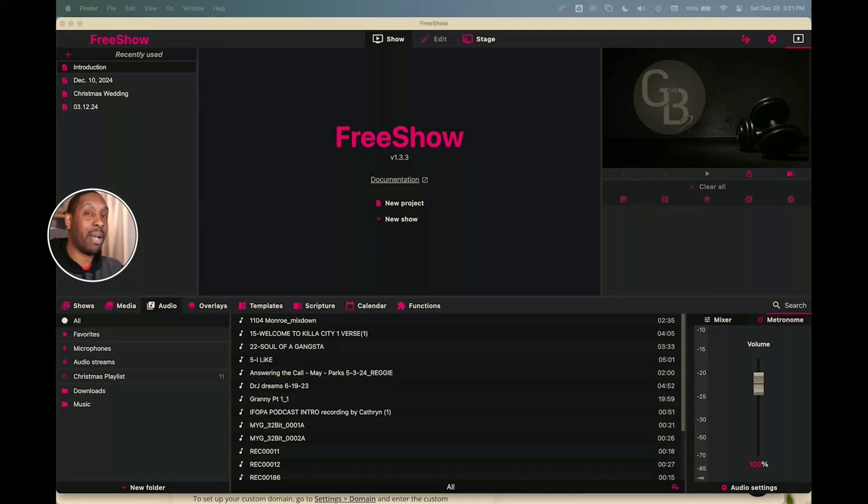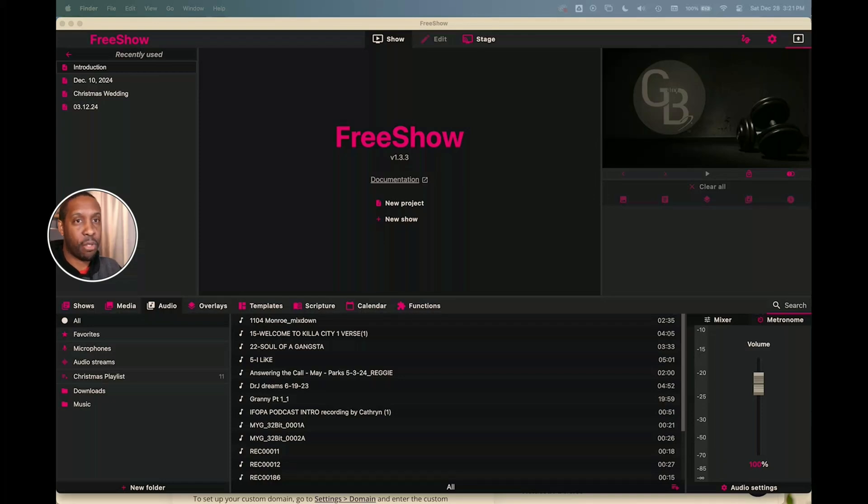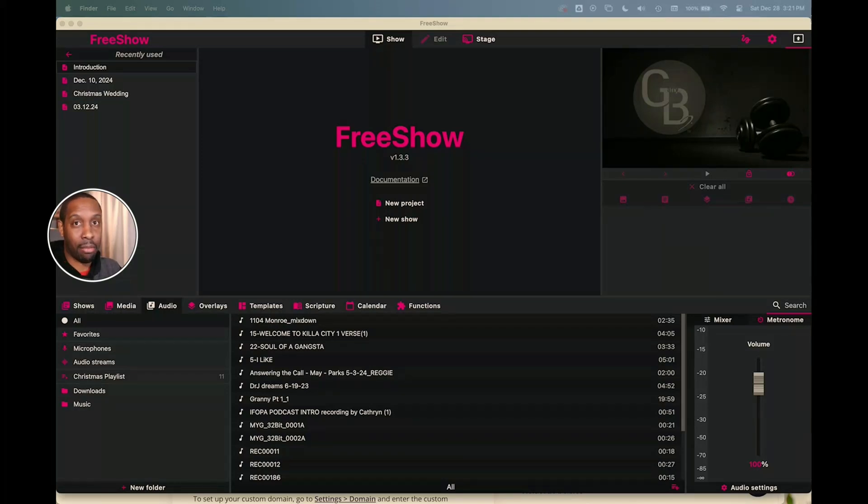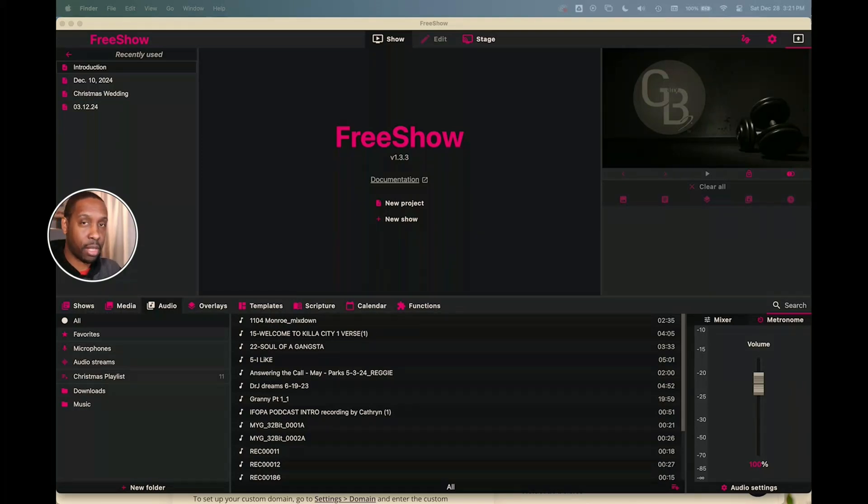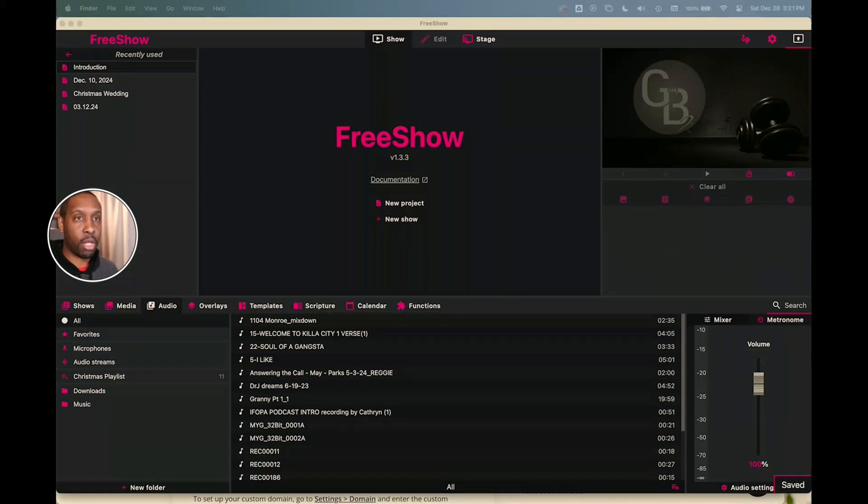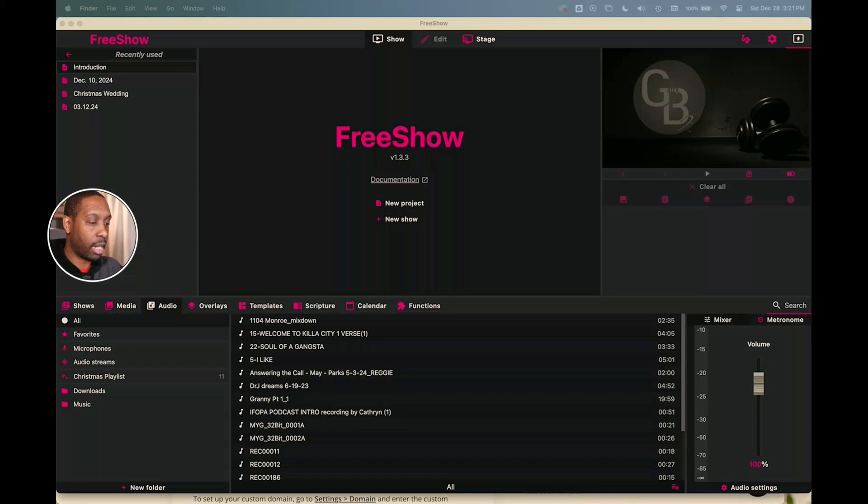All right, today we're going to talk about something that had me struggling trying to figure out how to make a playlist in FreeShow. So maybe you got a countdown timer or something like that that you've got before your presentation. Maybe it's a live stream, maybe it's a ministry meeting, maybe it's a presentation in Zoom or whatever it may be, and you want to just play some generic music or worship music or whatever it may be. FreeShow allows you to make a playlist, and so today we're going to look at how to do that.